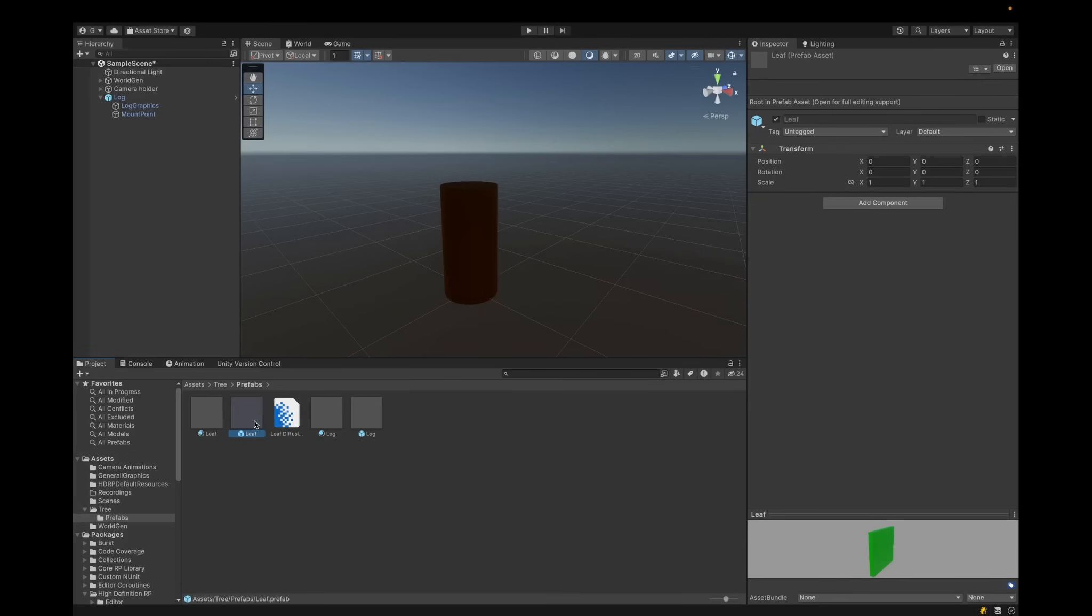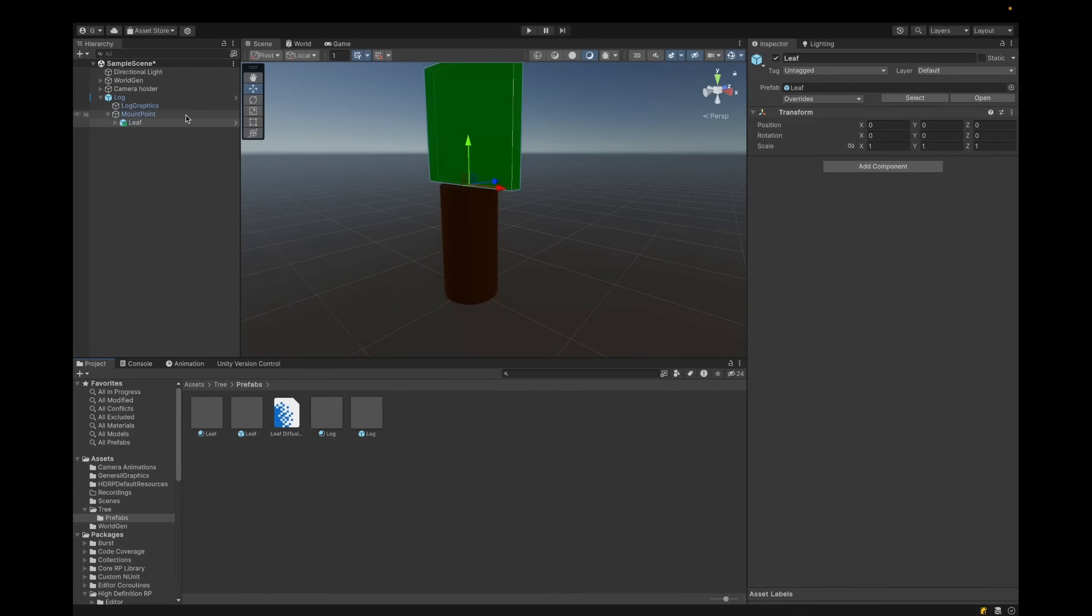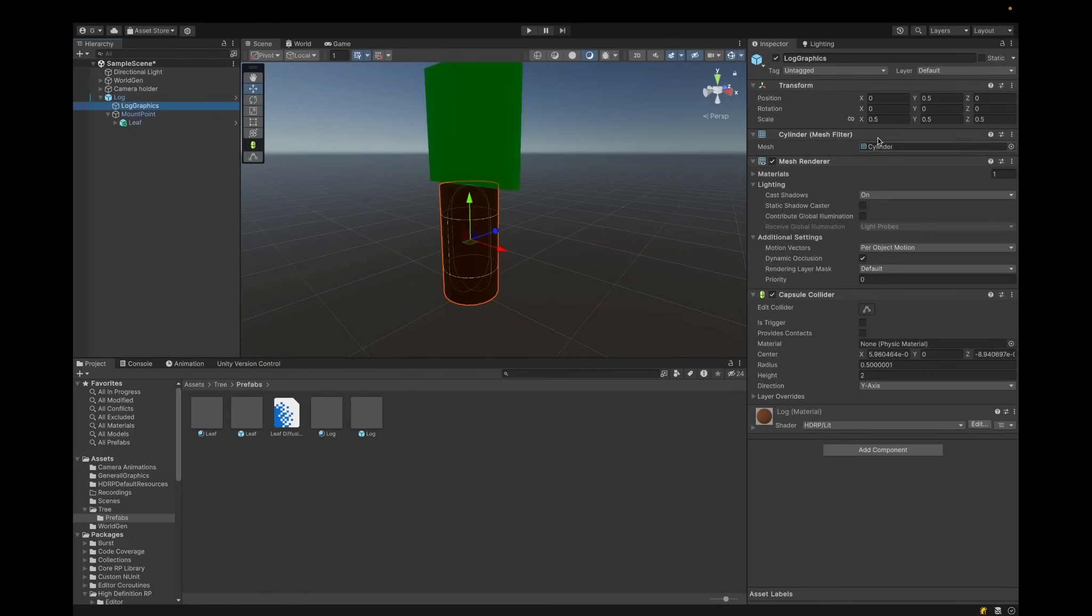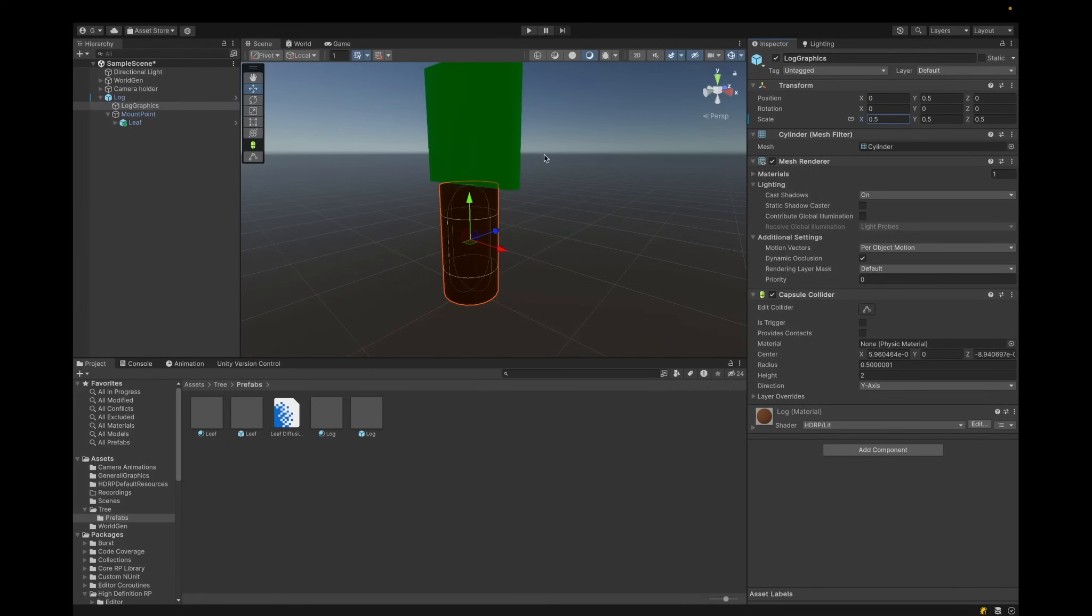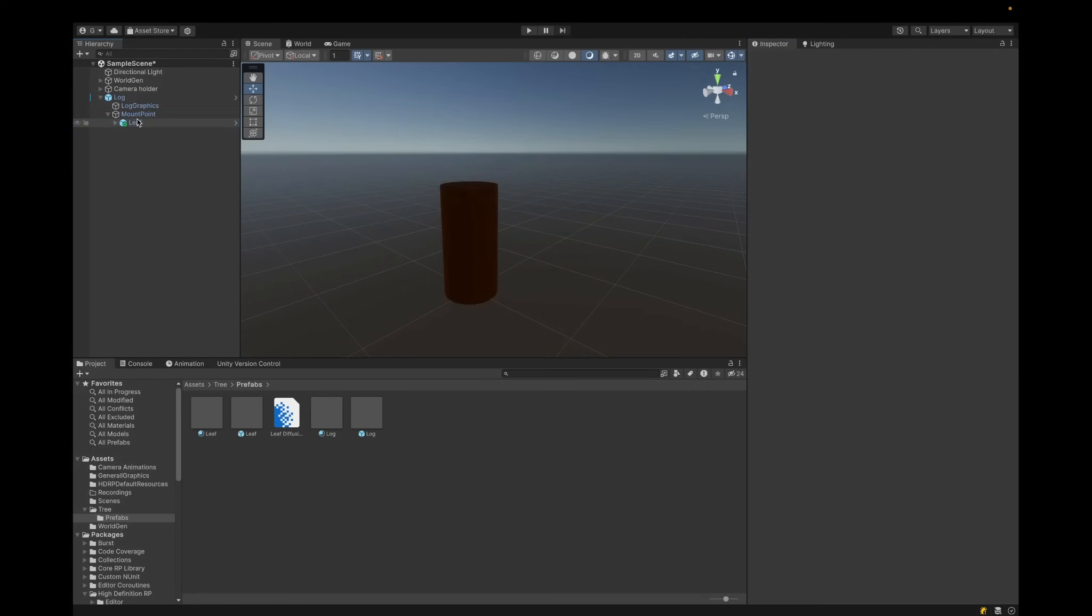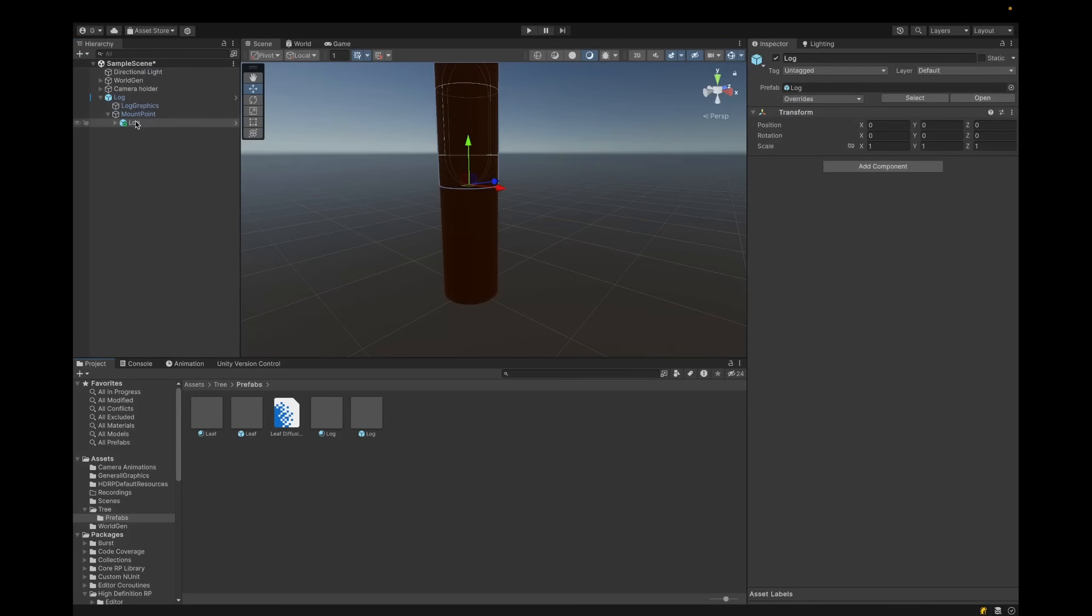So we're going to start very simple where we just have a log and the log can have a leaf which gives it the energy which makes the log grow until the leaf actually turns into another log.